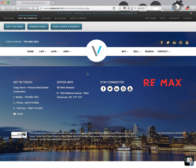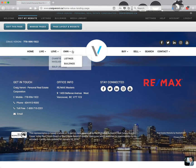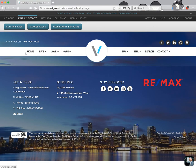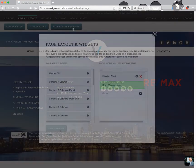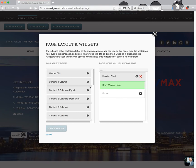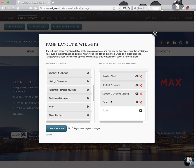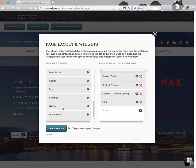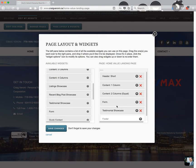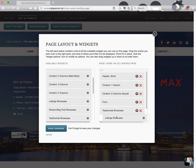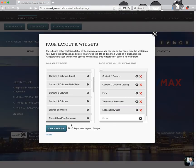With a landing page you want to get rid of the header navigation at the top because you don't want to give people too many options. You want to keep it simple and not let them get distracted by going through your whole menu. So we're going to get rid of that short header completely and add a few other widgets. Click 'Page Layout and Widgets' — first let's add a one column, then a two-column with equal 50% left / 50% right, then a form, then a testimonial showcase, and a listing showcase at the end. Then we'll delete the short header and save changes.